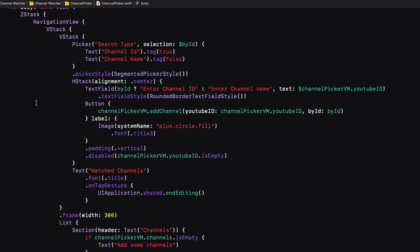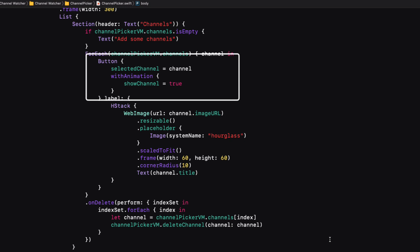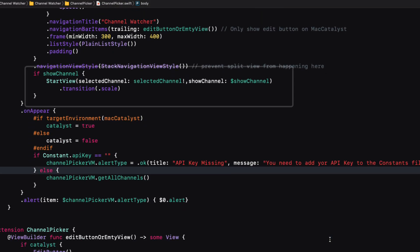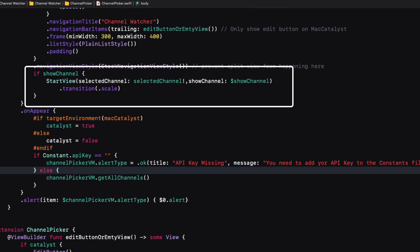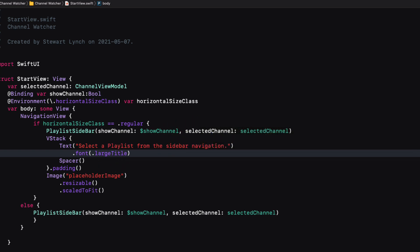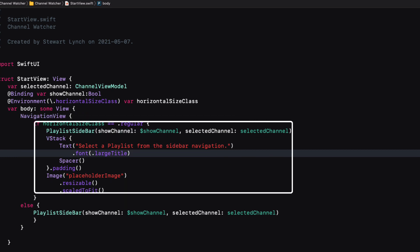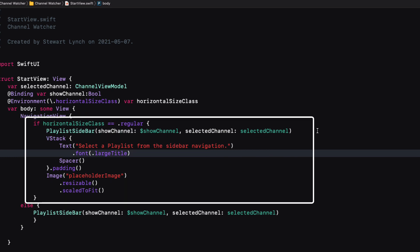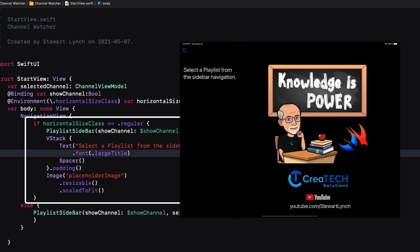The entire channel picker content is embedded in a Z stack. And when I select an item in the list, the select channel value is assigned and we set show channel to true. This will then present the start view over top using a transition scale effect. Start view itself is a navigation view that will present a sidebar, a text view and an image placeholder. Now this is only presented if the horizontal class size is regular, which because we are forcing the iPhone to portrait mode only will be the case for iPads and Mac. When the view is presented, the sidebar is collapsed, and I wish there was a way to have it presented, but I'm not aware at this time of this video that it's possible in SwiftUI.